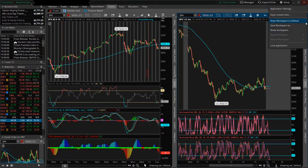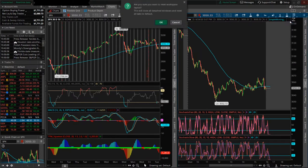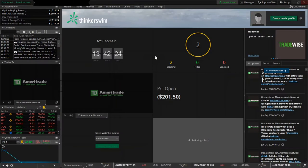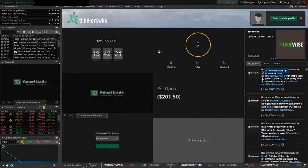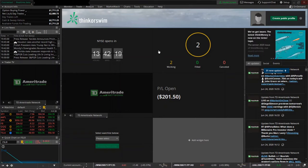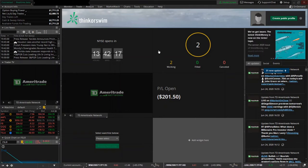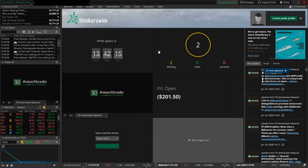If you want to start over in Thinkorswim and work through this with me, you can click Reset Workspace to Default. This is what Thinkorswim would look like if you were a new user and you're ready to get into charting and setting up your personal preferences.